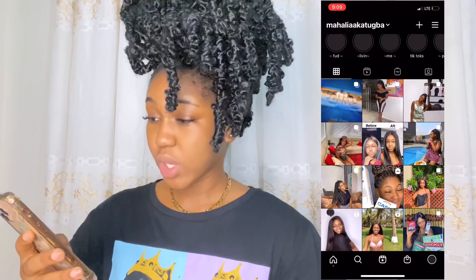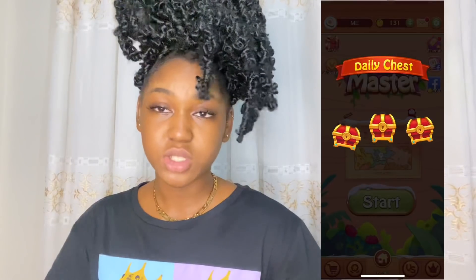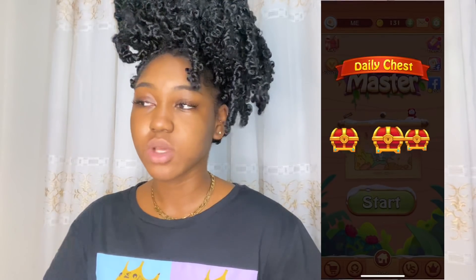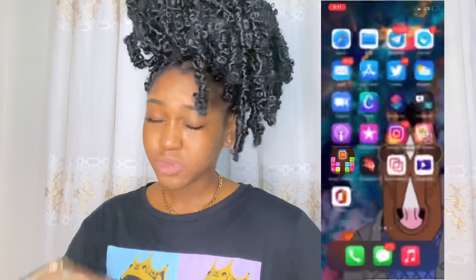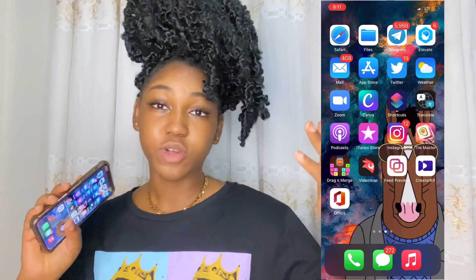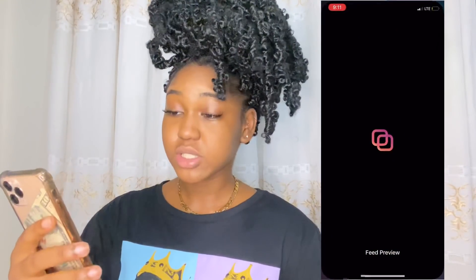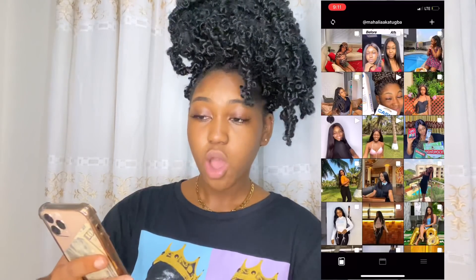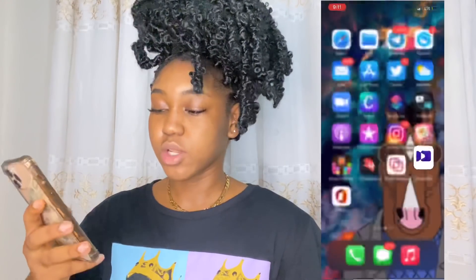Towel Master is a game I play when I'm on a call with somebody. I have a very short attention span so while I'm talking I'll be playing Towel Master. Dragon Match is also a game I play on phone calls. VideoLeap is a great app I used to put video on video before I paid for VLLO. Feed Preview lets me see how a picture will look on my Instagram feed before I post.